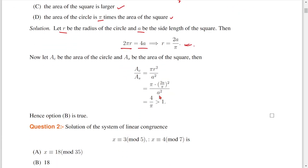I have the ratio of that area. AC is the area of the circle, AS is the area of the square. AC divided by AS equals πR² divided by A². The R value is 2A by π. So π into (2A/π) whole square. Here you can simplify it as 4A² divided by π². So π cancels with π.